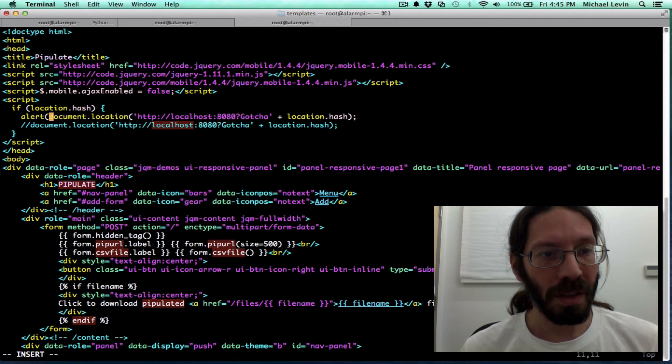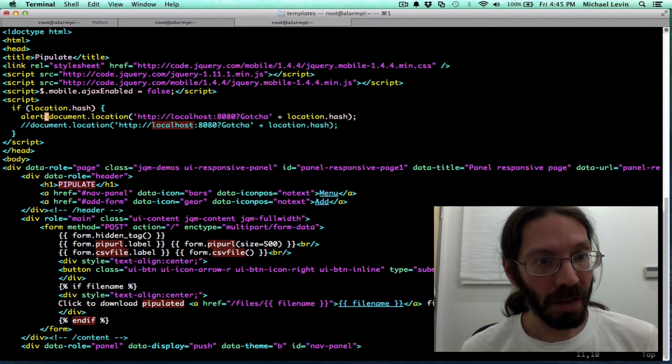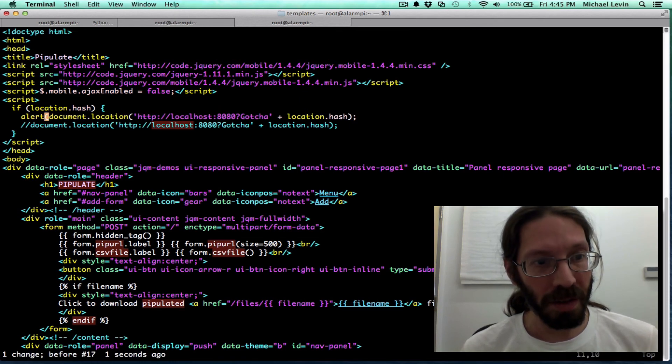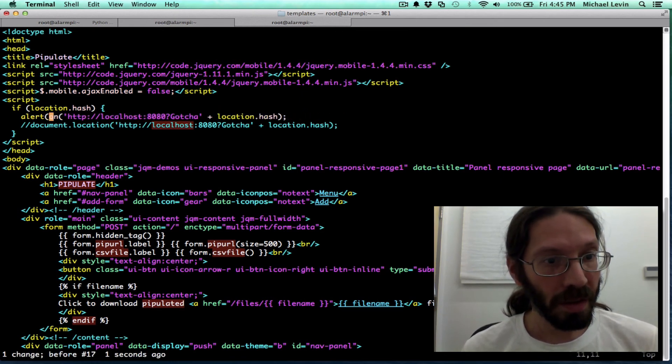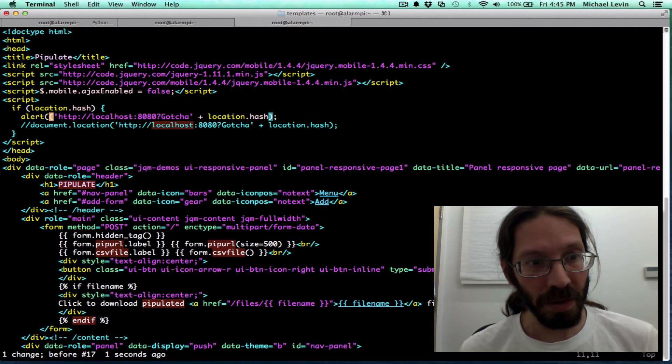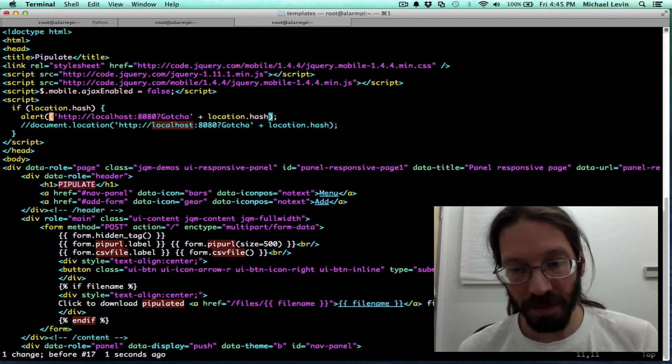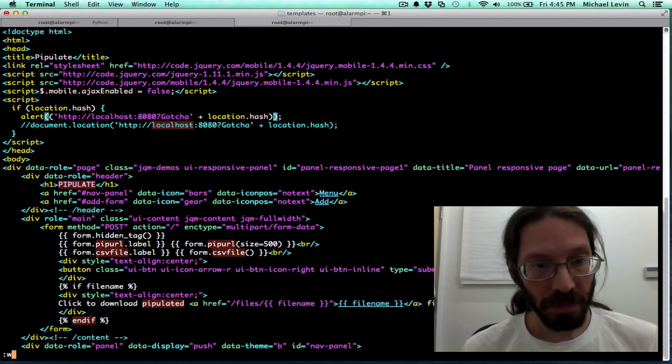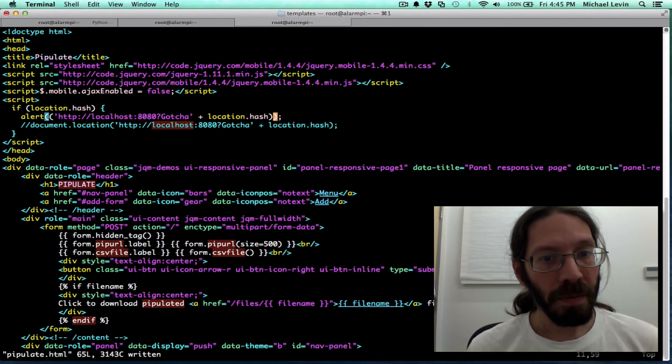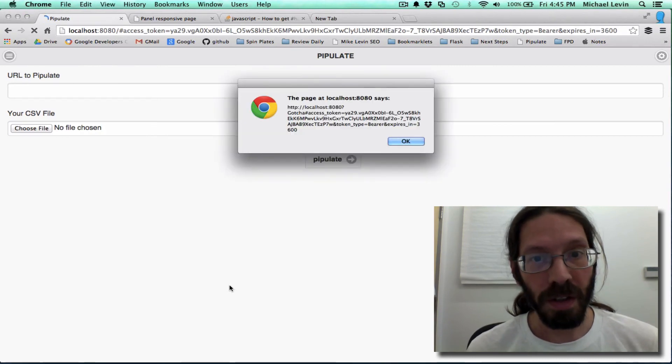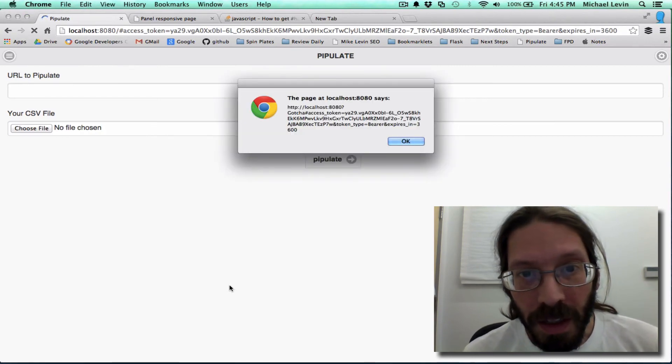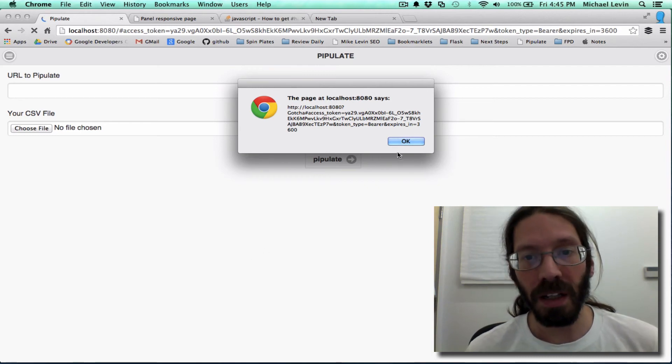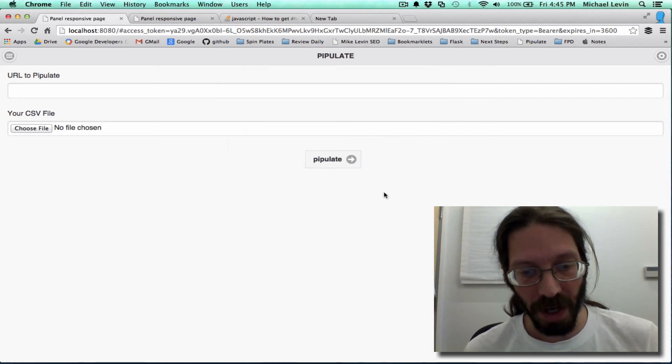So, let me alert the URL that we're trying to build. And I need one more closing parenthesis at the end of there. Save. Refresh. Okay. That looks good. So, it's just my knowledge of how to do a redirect in JavaScript.